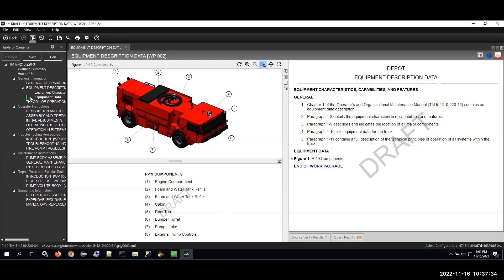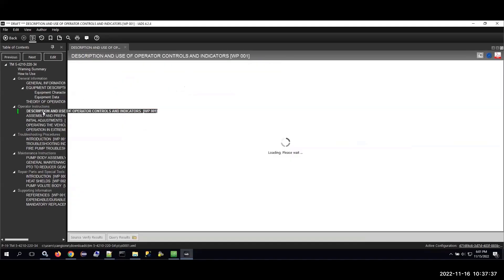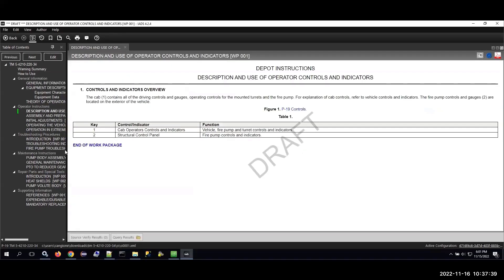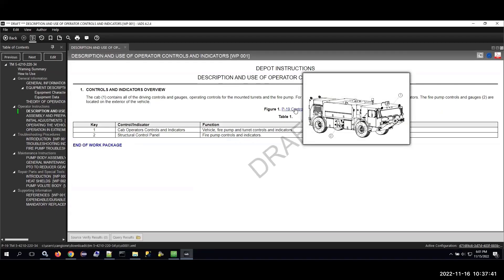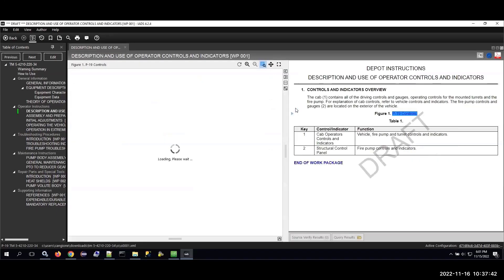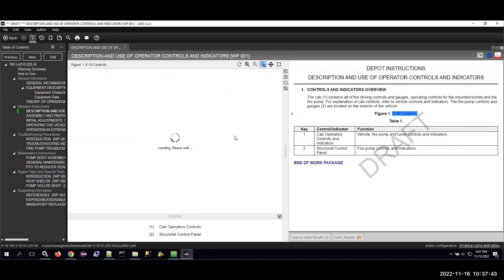This work package was authored in ArborText and managed on the Windchill side. The illustration was generated from upstream CAD data and then illustrated using Creo Illustrate, exported to an SVG file format. I should also point out that item three was not correct, so we'll go back and make a change to that here shortly.